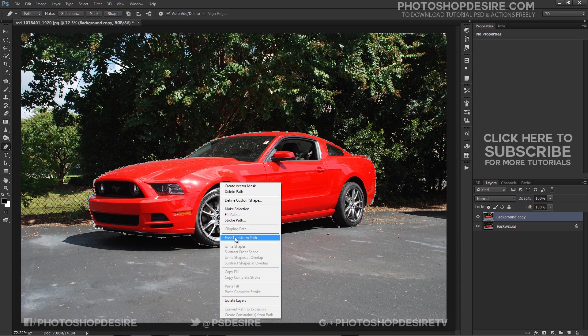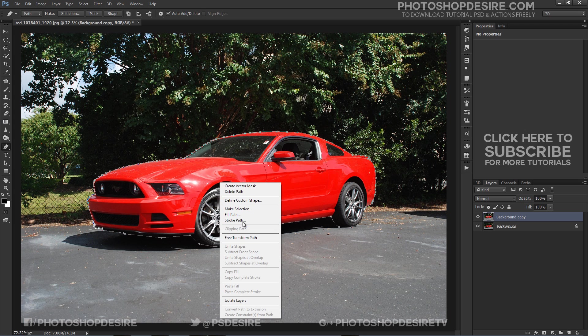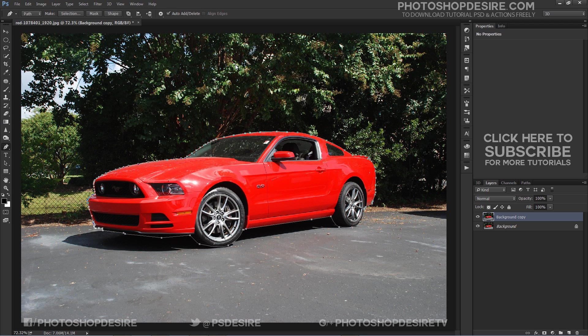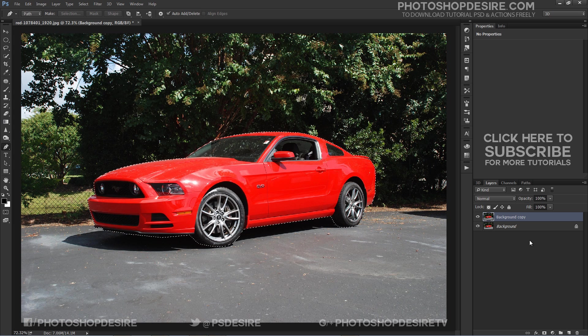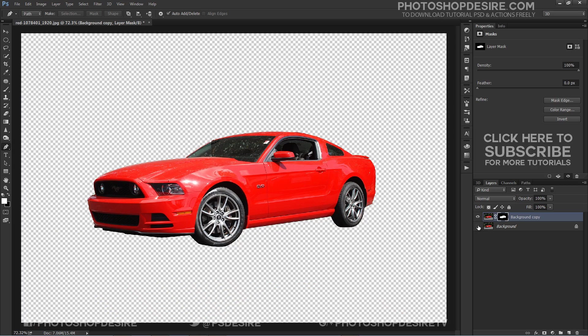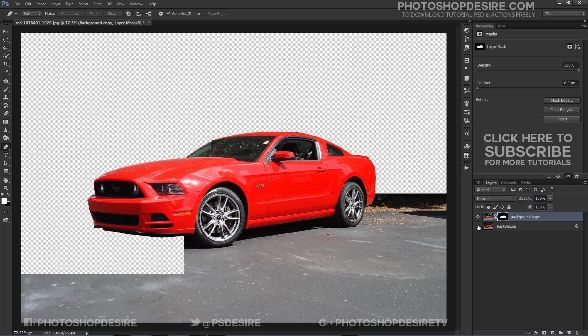After complete path, right click and select make selection. Add mask to the selection so only selected subject will be visible.